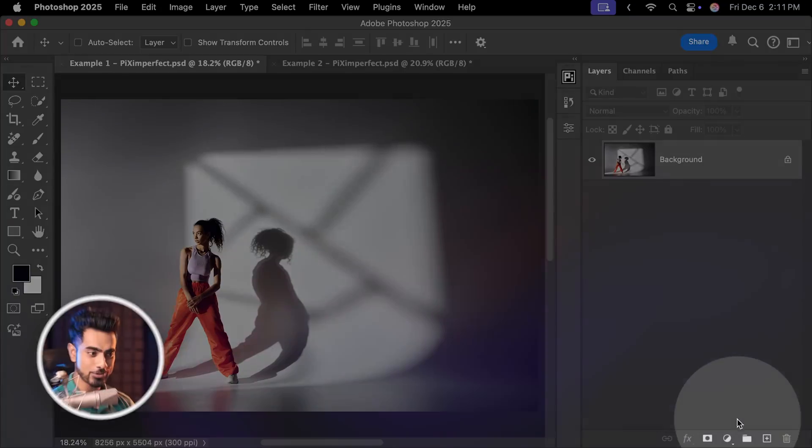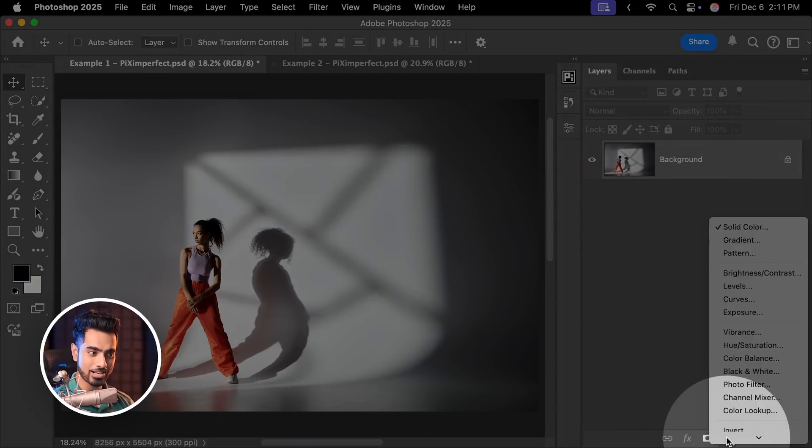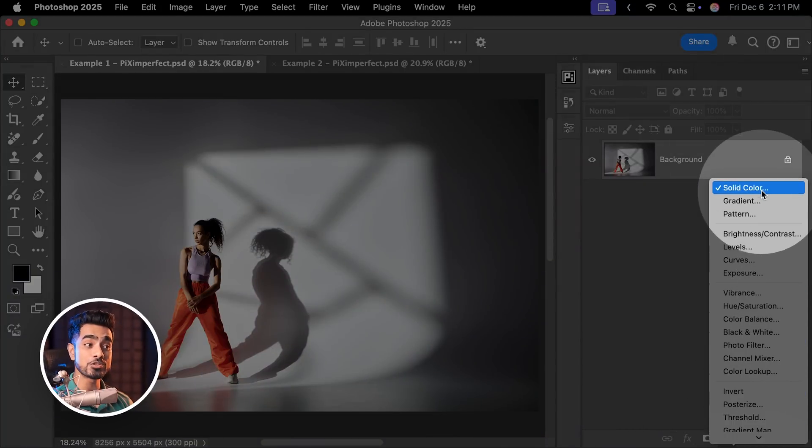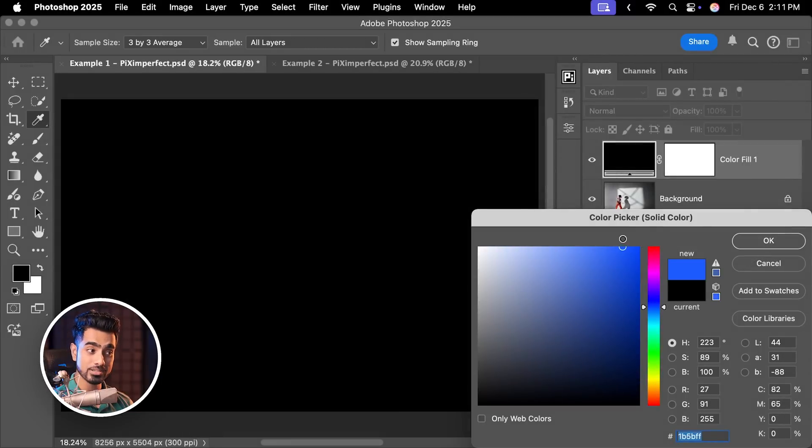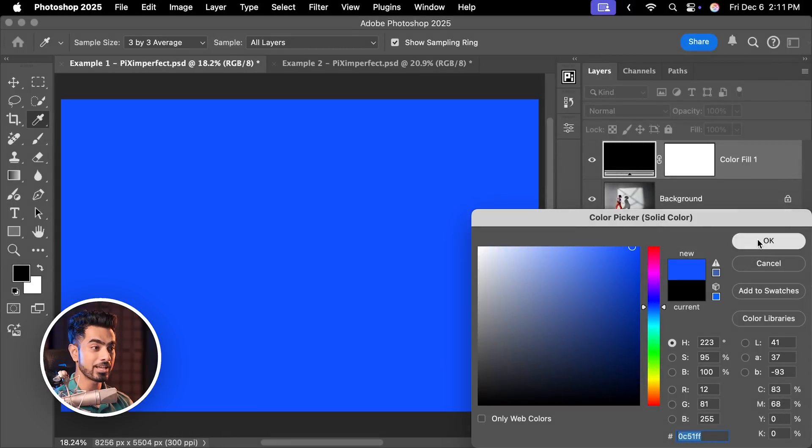All you need to do is click on the Adjustment Layer icon and choose Solid Color. Pick any color you want. I'm going to go with this bright blue. Hit OK.